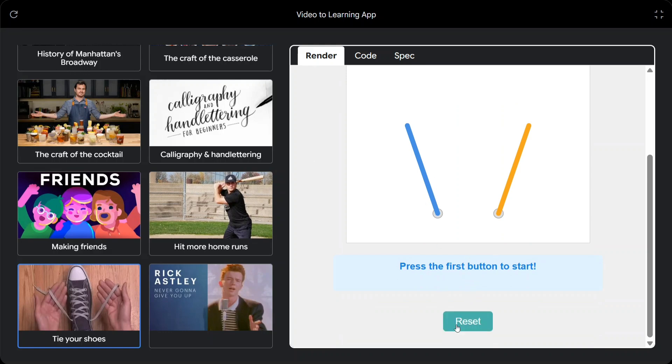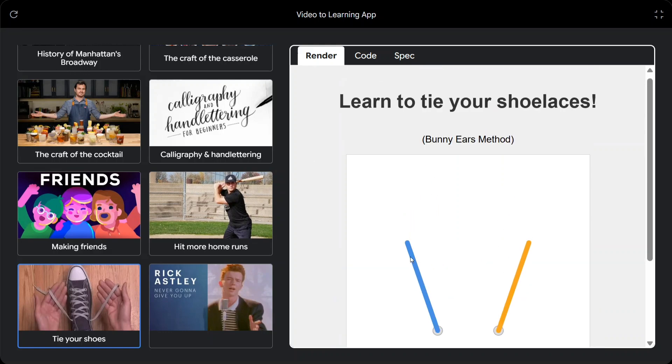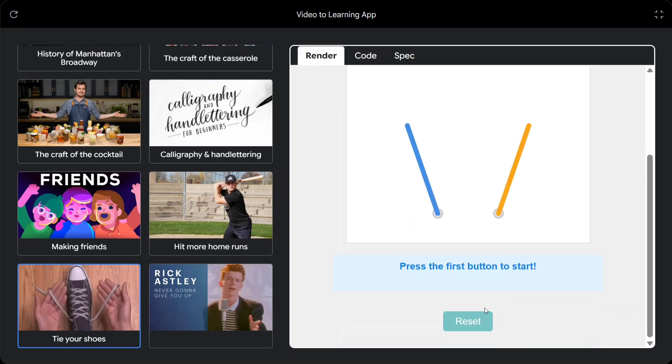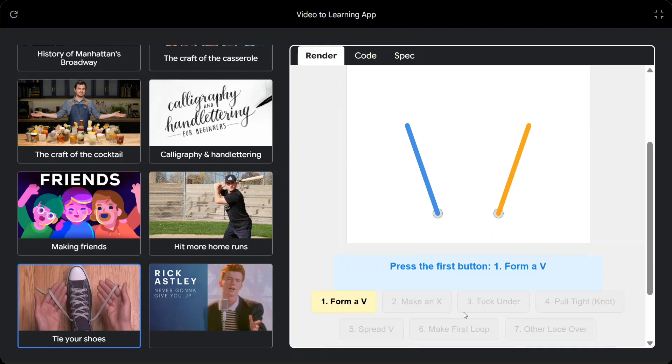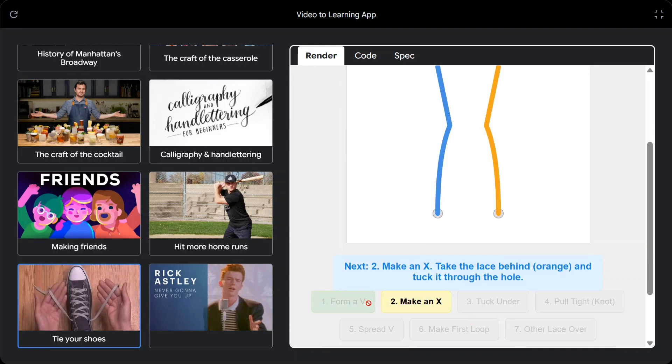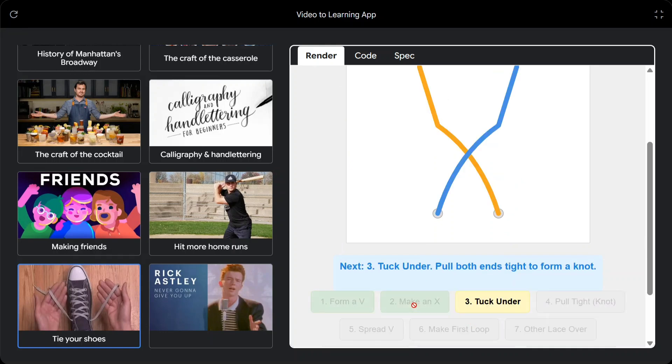Press the first button to start. Where to press the first button. I can't see. Form a V. Make an X. Tucker.